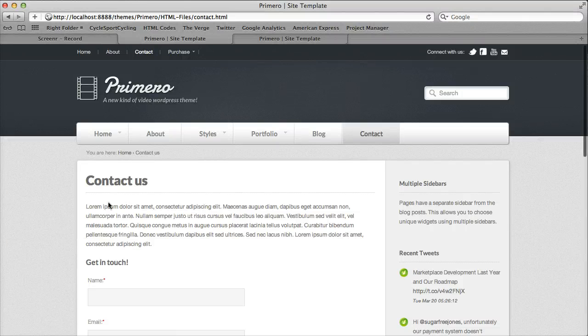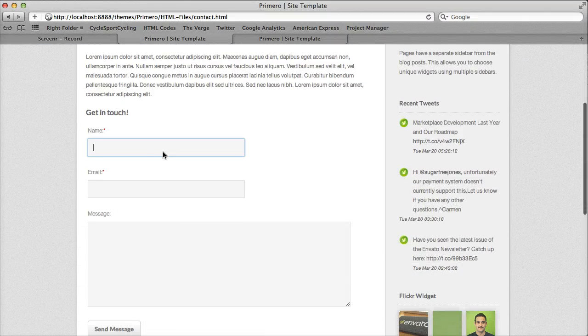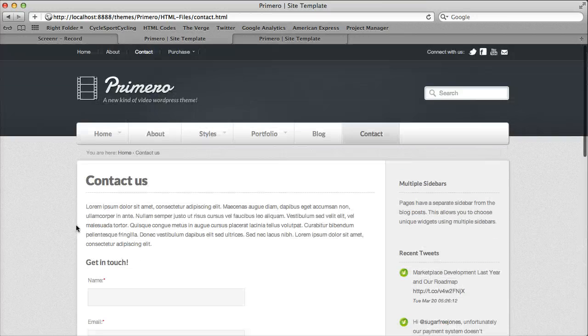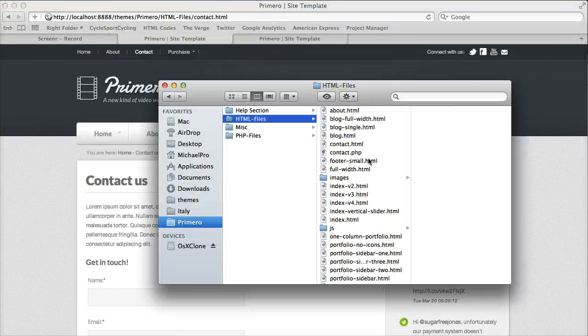I'm going to go over how to set up the contact form. It is super easy to do, so let's just dive right in.